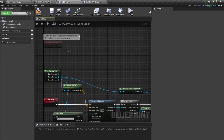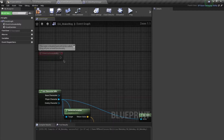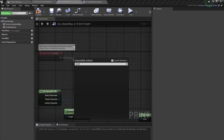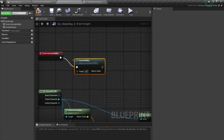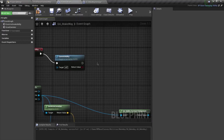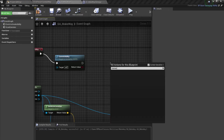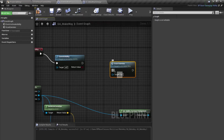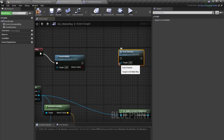On Activate Ability, the first thing I'm going to do is call Commit Ability. After that I'll call Scan Enemies, but I want it to fire multiple times with a delay between each call.